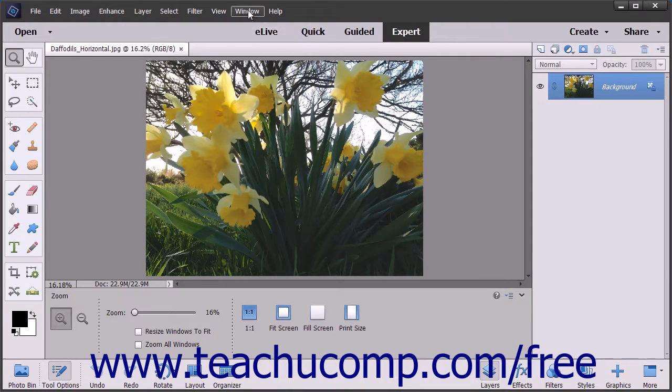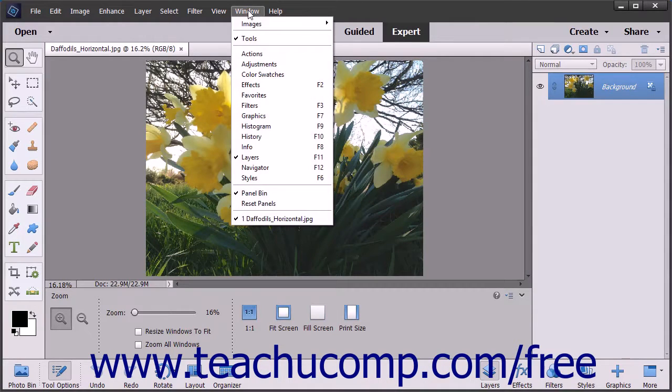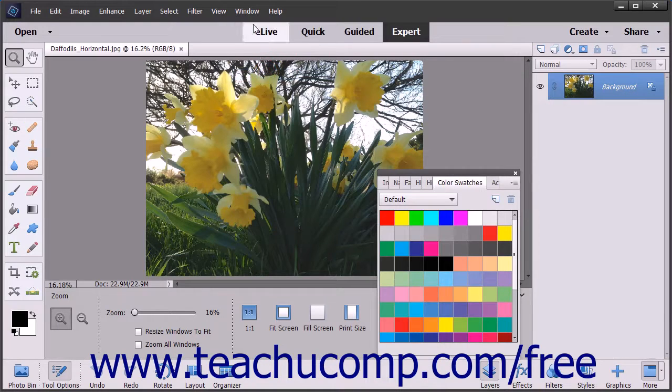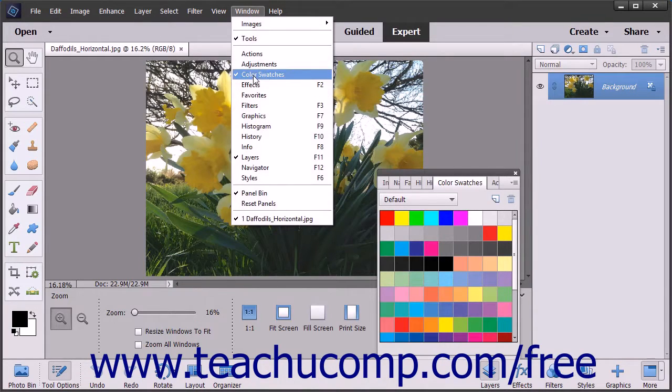You can select Window from the menu bar and then select the name of a panel shown in the drop-down menu to both show and hide a panel.